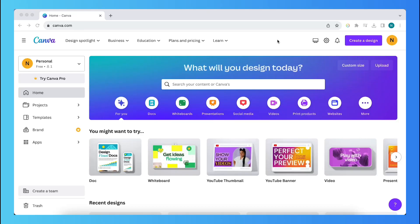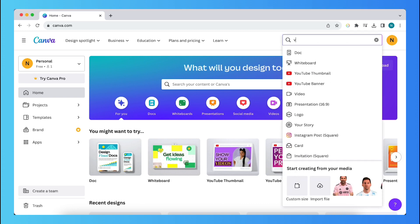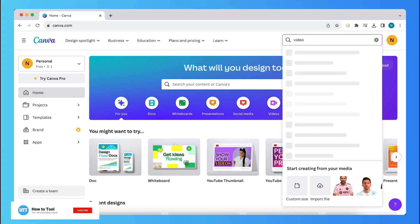Hey guys, in this video I will show you how to create a scrolling effect within Canva. So the first thing you need to do is tap on create a design and then search for video.